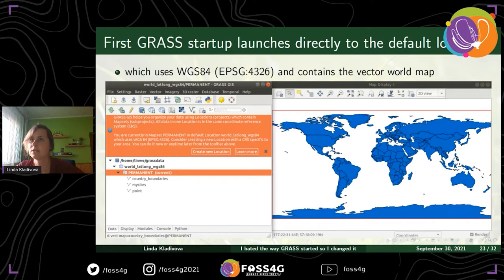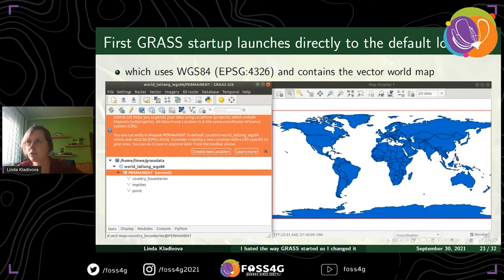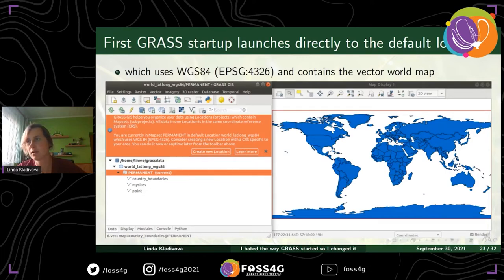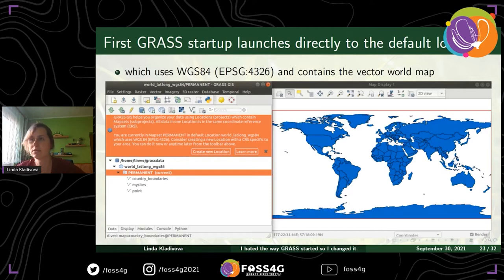The default location contains a vector world map and uses the coordinate system EPSG 4326. You are advised by the info bar to change this coordinate system because you will likely need a different coordinate system for your analysis according to your data.